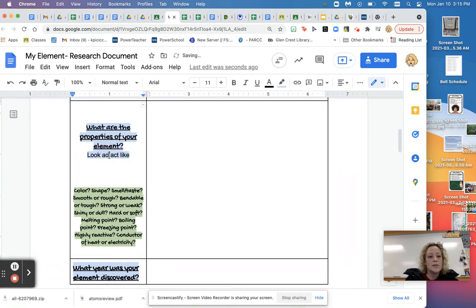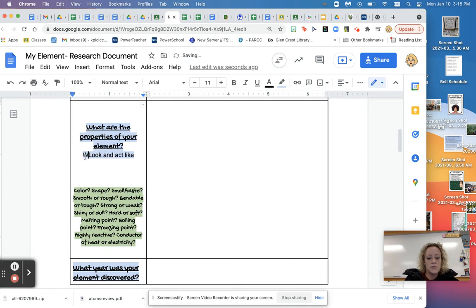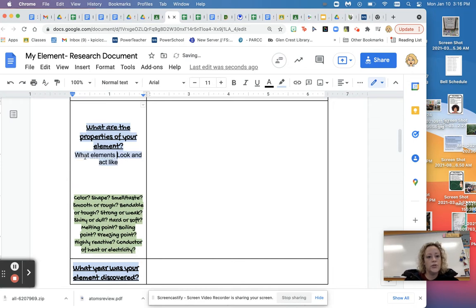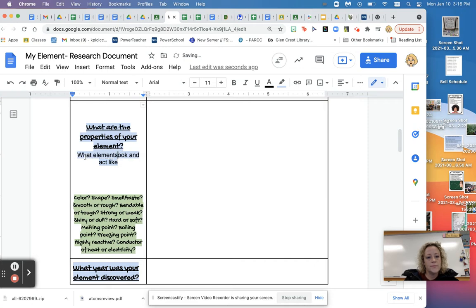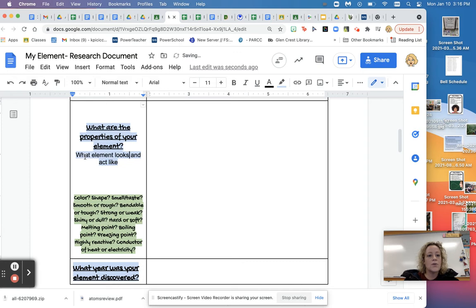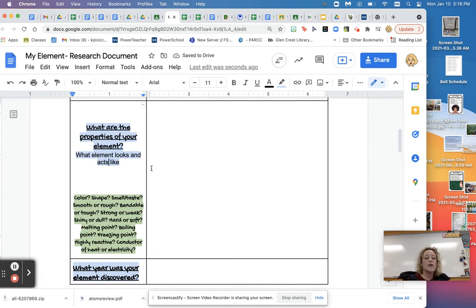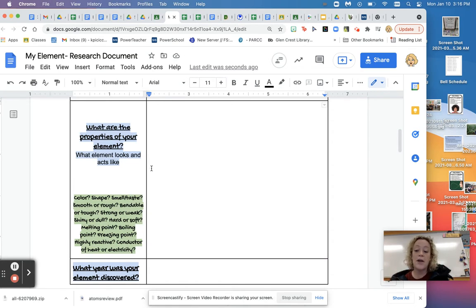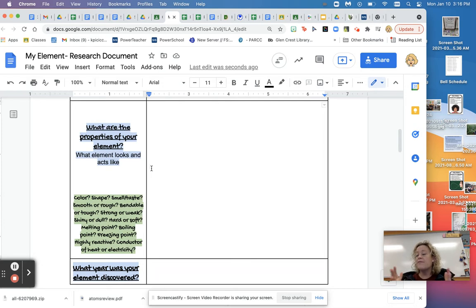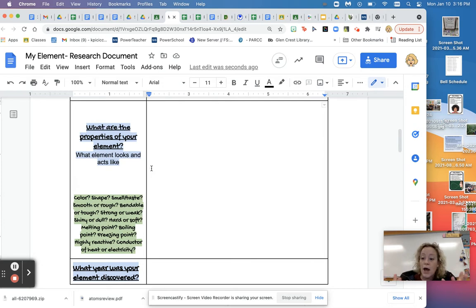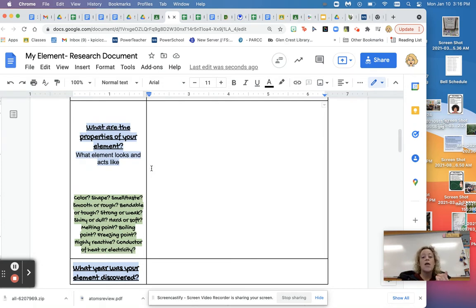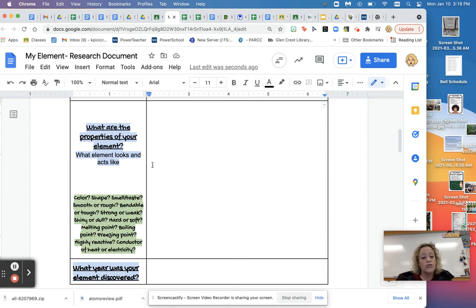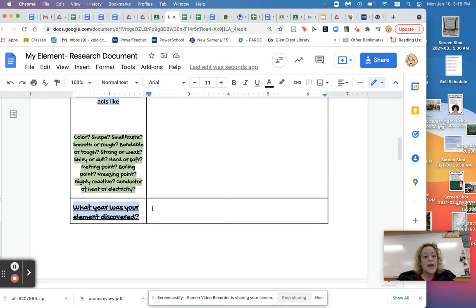So what does element look and act like? So those are examples down there. So you're going to include that in there. And again, if you need to add more spaces, more information, the more information, the merrier. The more information you have, the more you can pick and choose what you want to do with your super villain or hero. It's also the better grade you're going to have. So the more information you can find, the better.